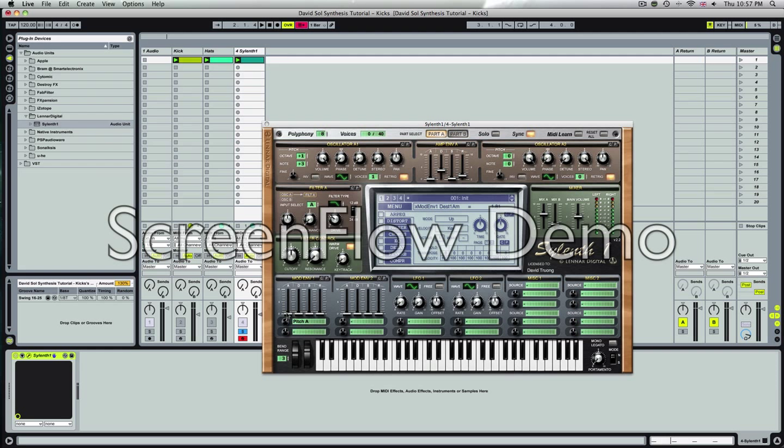That's cool. We won't touch the attack. The decay will change it to about 1. Sustain zero. Release to about 1.